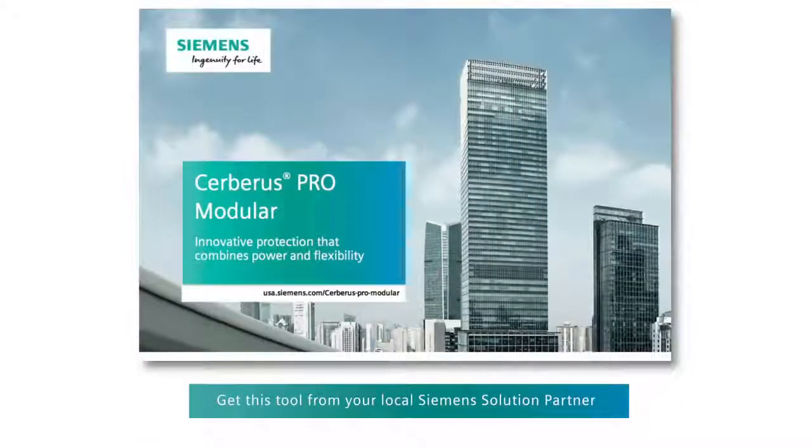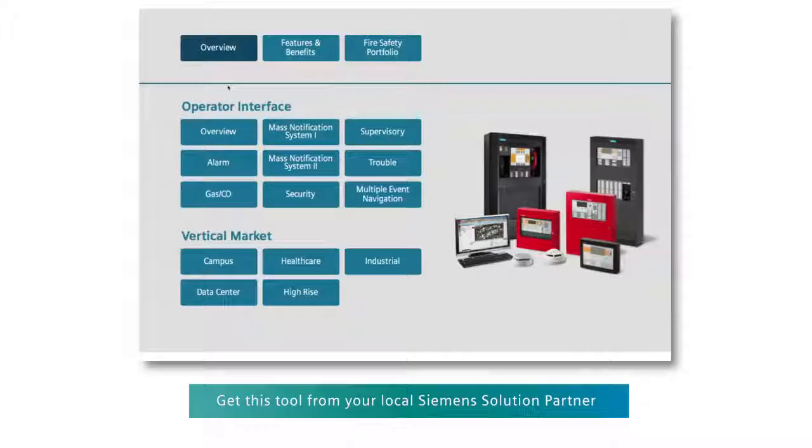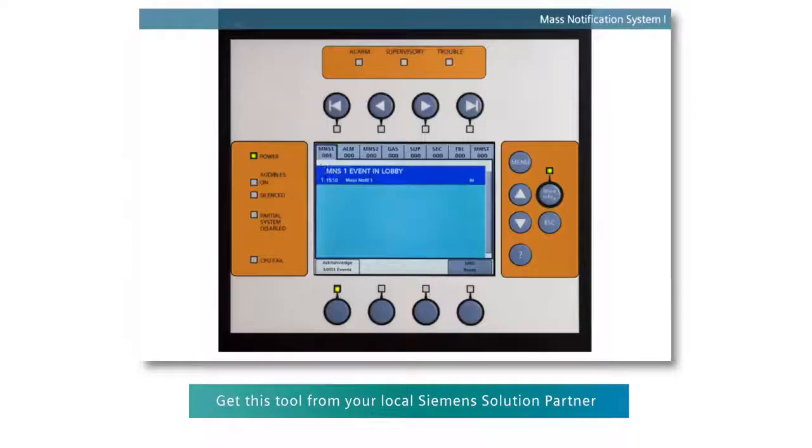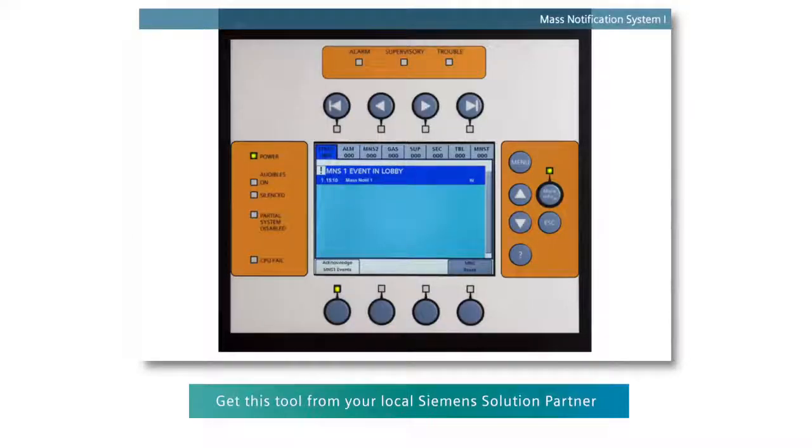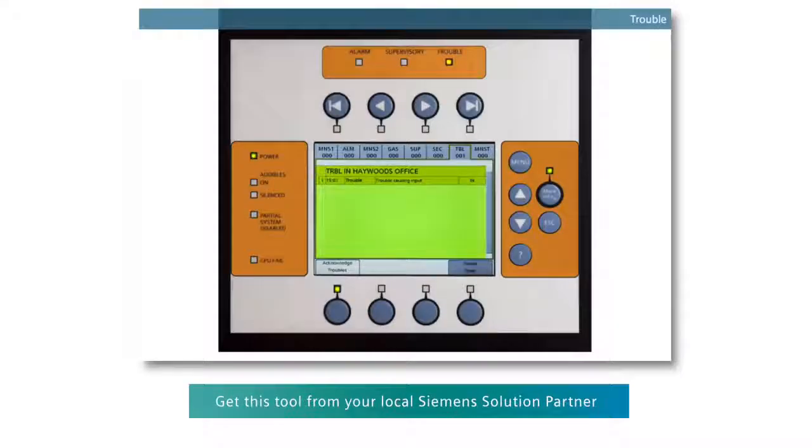Siemens offers a software program which will allow you to virtually control the operator interface of a Cerberus Pro modular system. This program will allow you to create different event types and do the manipulations described here on these events.